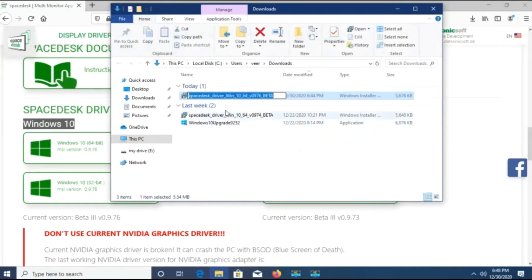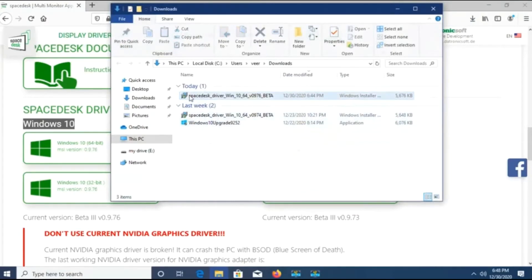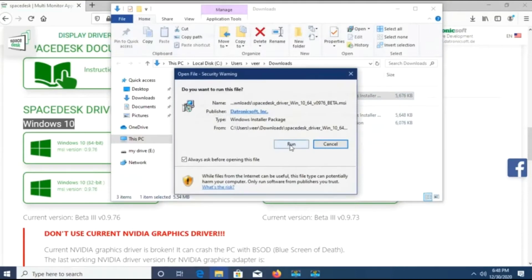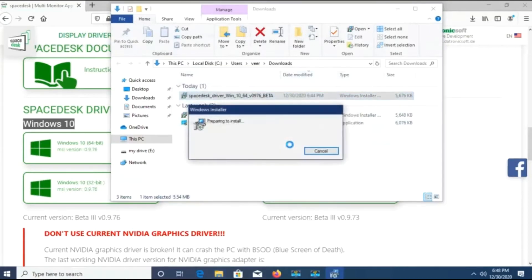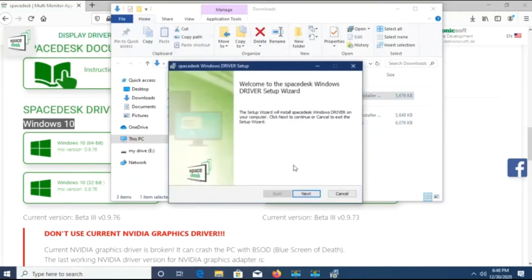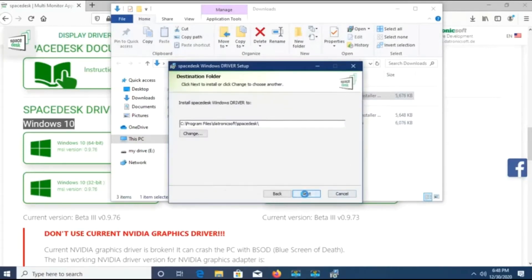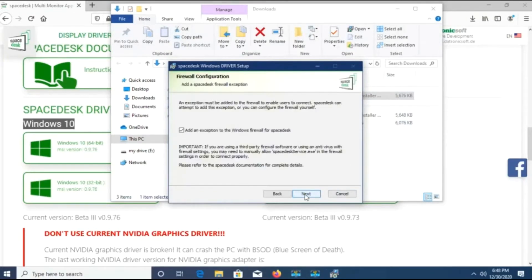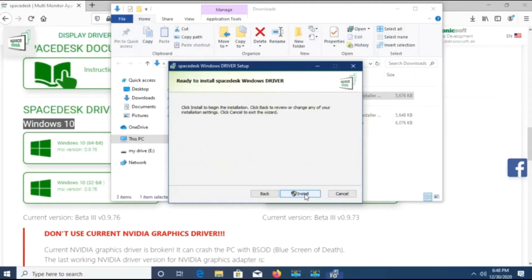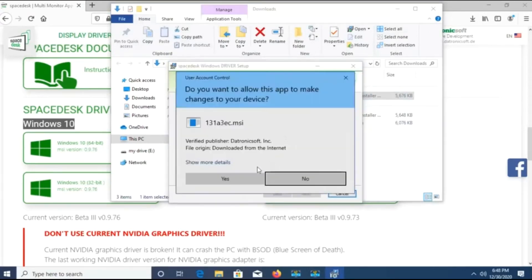Now I have downloaded it and I will install it. While installing, you may face a problem if you are not having the latest version of Windows 10. If you are on the latest version of Windows 10, then only it will get installed — otherwise it will give you some error.